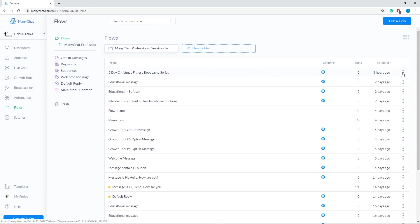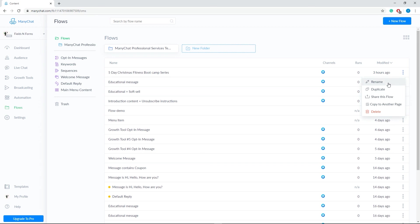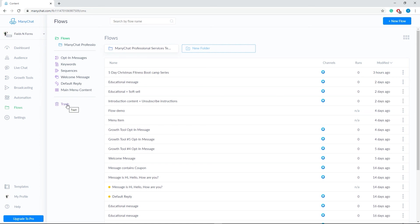The three dots on the right open the context menu that allows you to perform actions. Rename changes the flow name. Duplicate clones your flow to the same folder. We also have the Share this flow, copy to another page, and delete, which moves your flow to the trash.